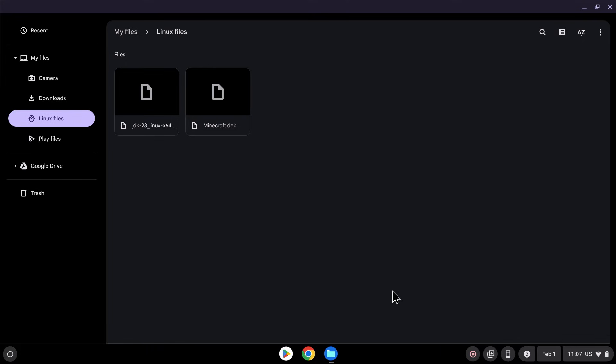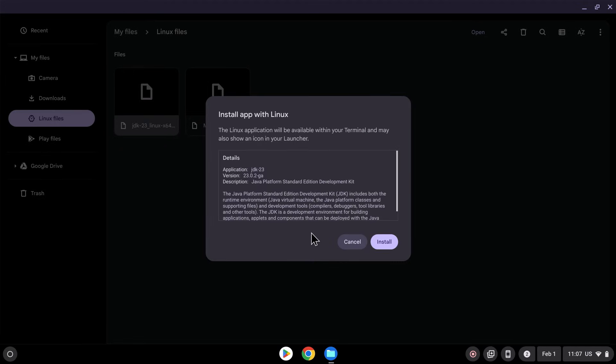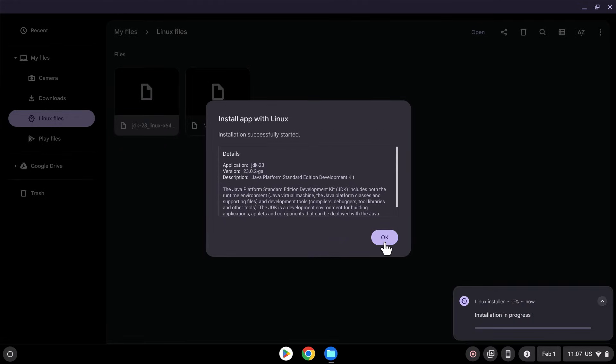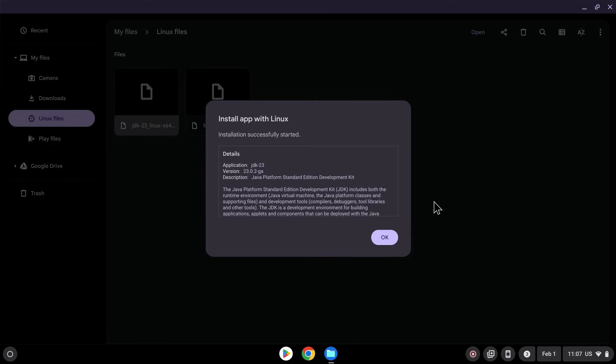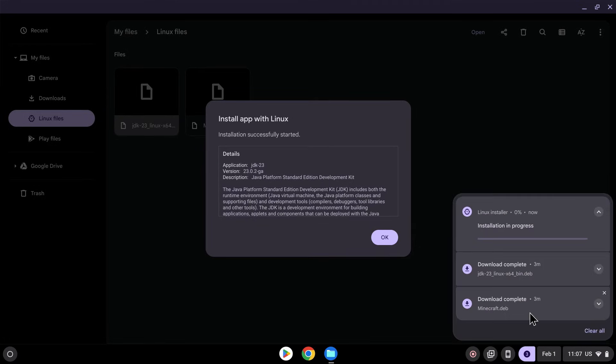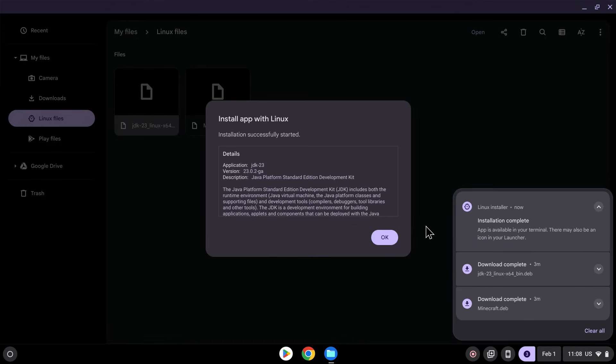And what we can do now is double-click JDK23. So here it is. And it'll give you install app of Linux to install. And now we are currently installing JDK23 so we can run Java, and after this we'll be able to run the Minecraft.deb. So if we go here, we can see that the installation is in progress. So let's just wait for that.